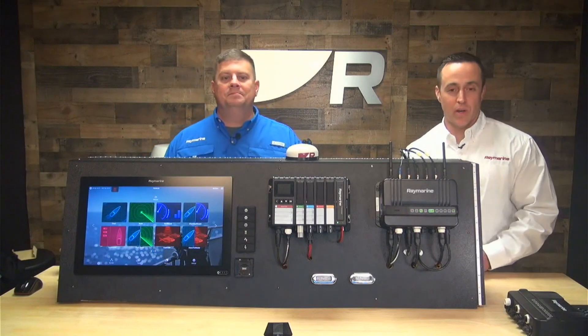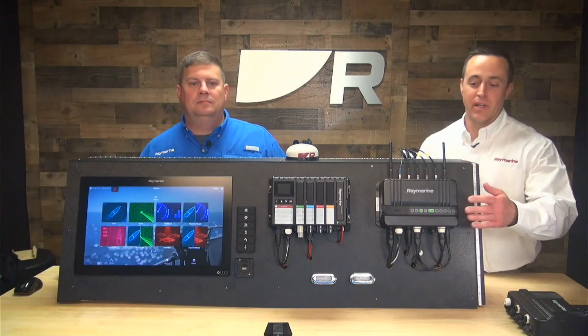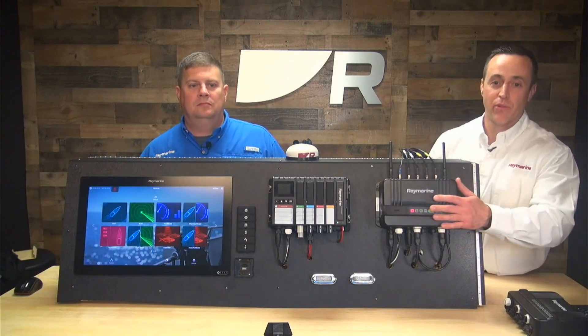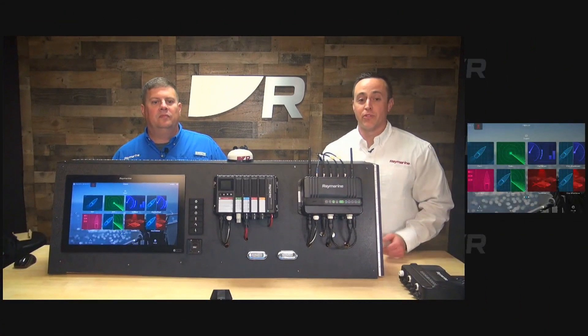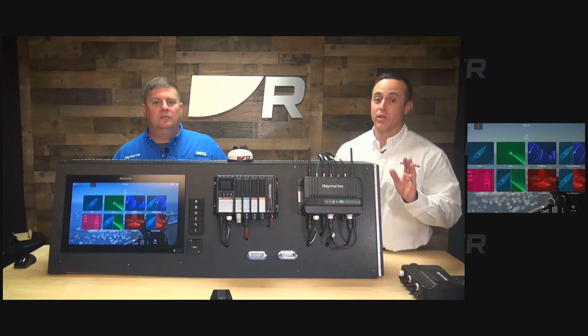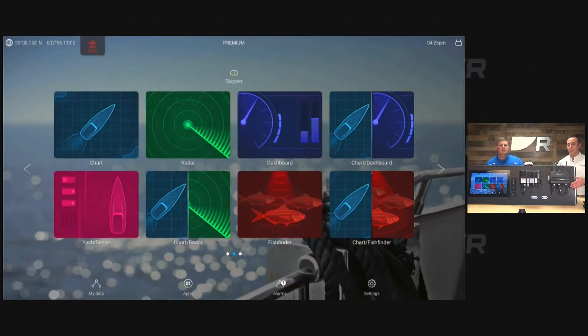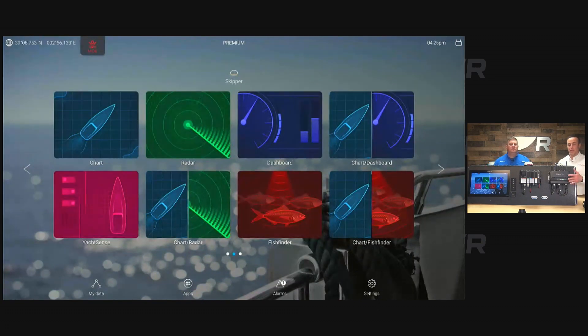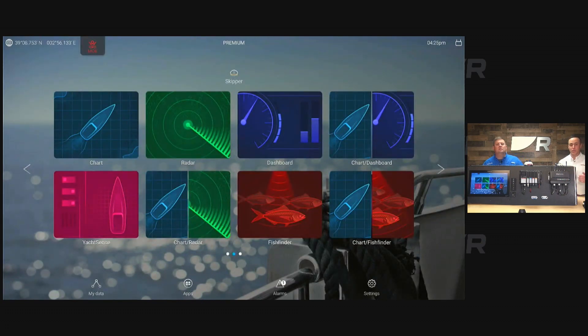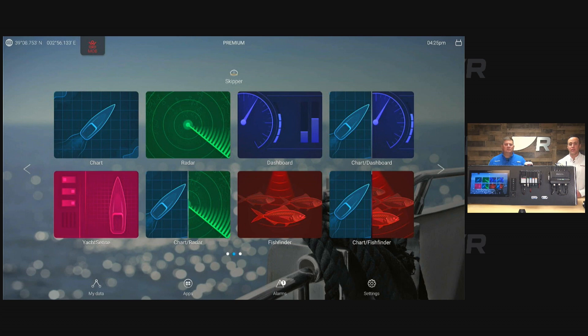Yeah. So we have a Yacht Sense Link right here. We've already inserted the card. The first thing you want to do is reboot. So whether you power off via your circuit or you can do that actually from the MFD, we're going to show you how to get into those settings.